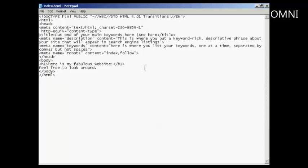In this video, I'm going to talk you through how to optimize your website's meta tags, or meta tags as some people call them,